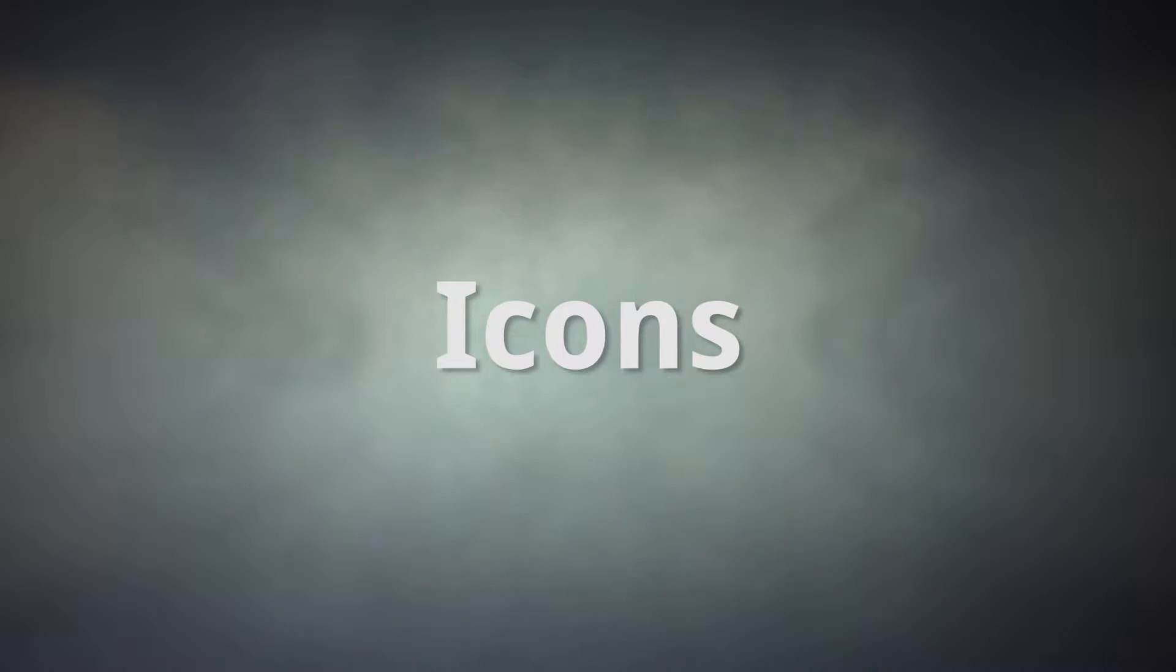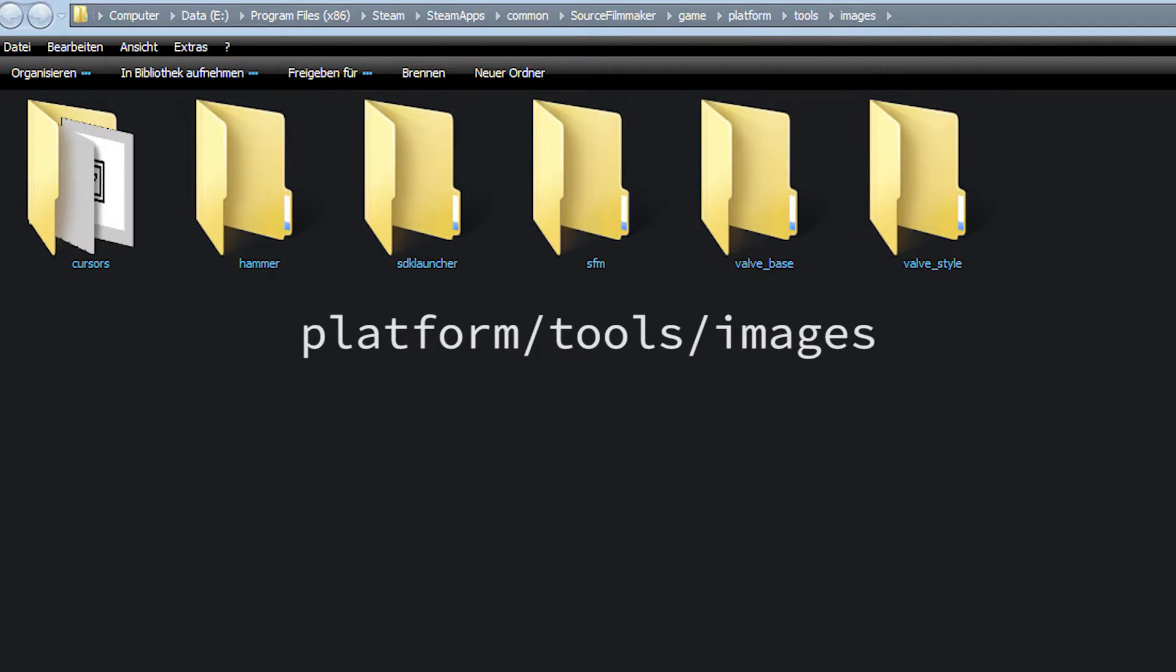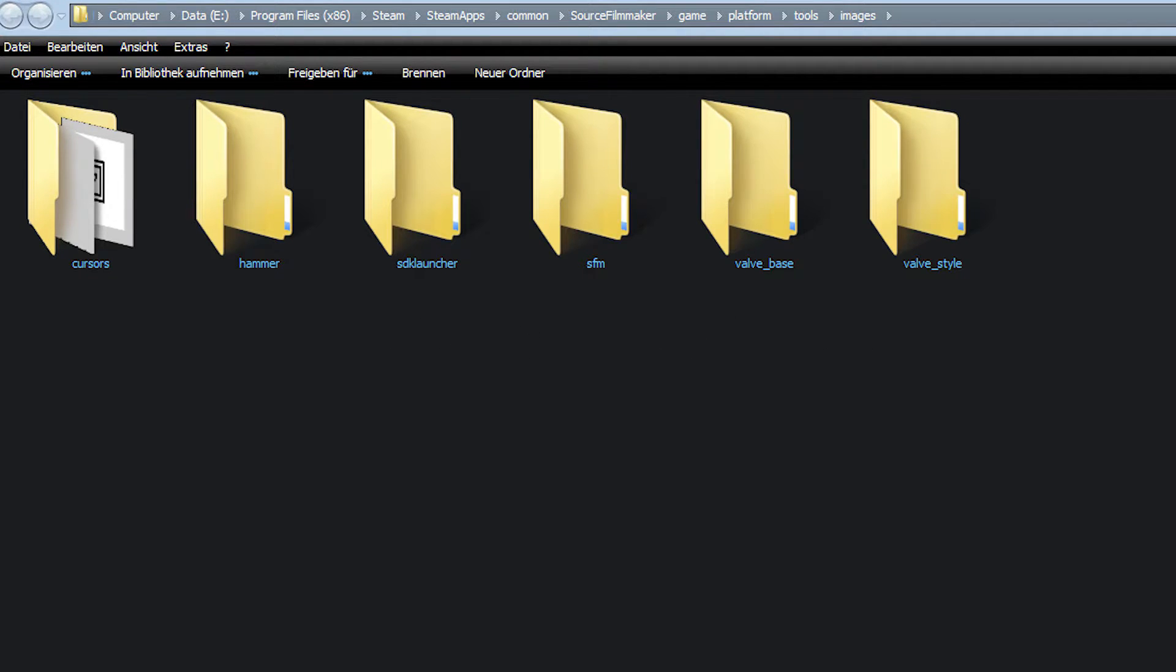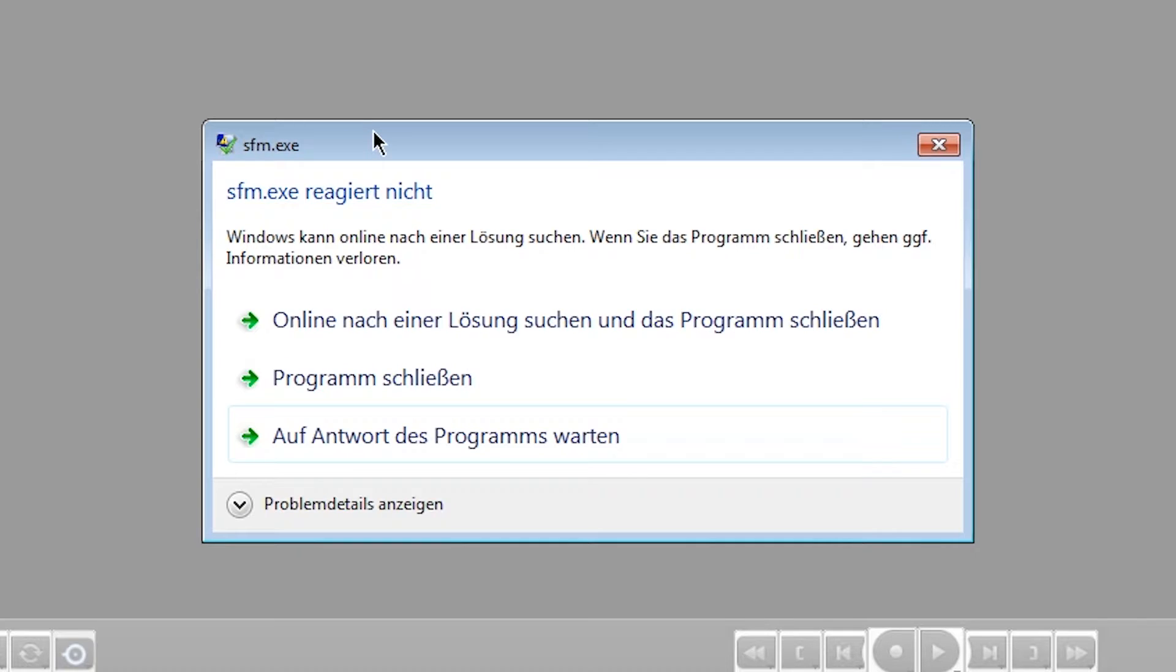You can edit basically all icons and images used in SFM. The Platform, Tools, Images folder contains the majority of relevant files. You'll have to restart SFM to see any changes.